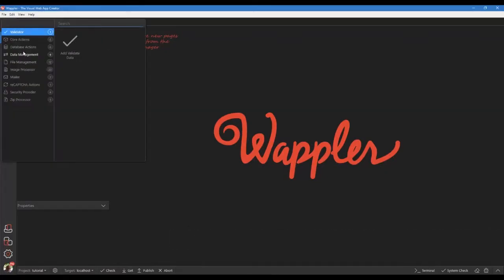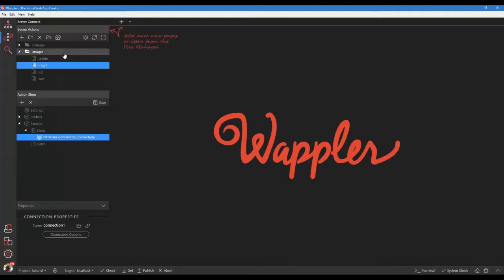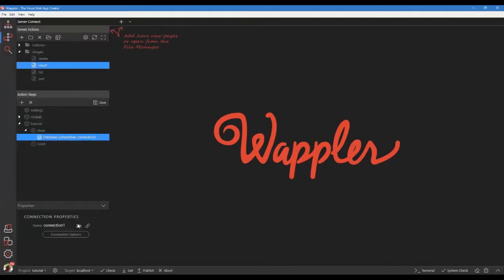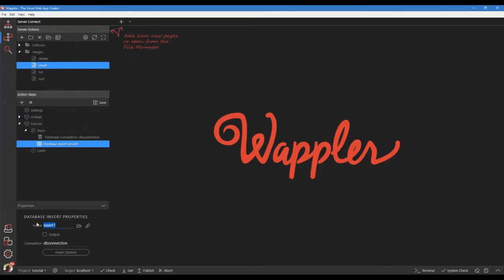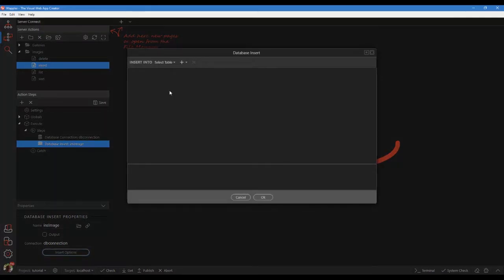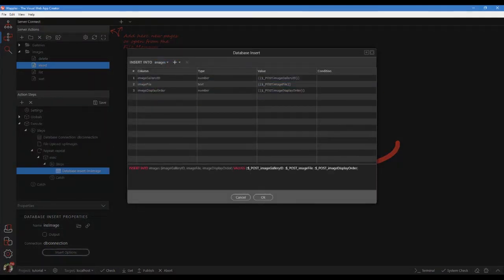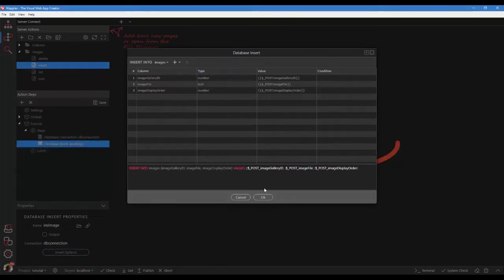Right click steps and add a database connection. Right click the database connection and add database insert. In the properties panel, name the action step. Click on insert options. In the open dialog choose the images table. Ensure that the three fields are listed with their correct values. Click ok.